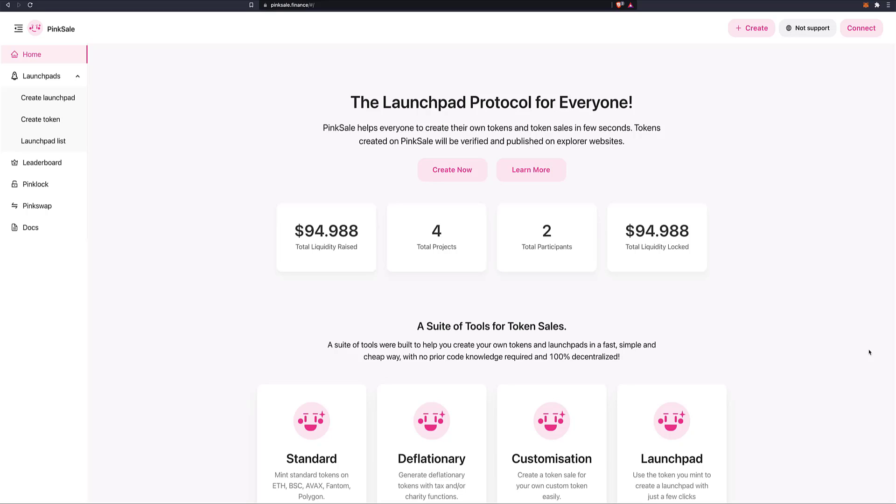Let's see how we can do that. First of all, obviously we want to go to the platform. So you want to go to Pingsale.finance. And this is the homepage. And as you can see, already four projects have been listed. A couple of these were examples or tests, but people are actually starting to use it, which is fantastic. This is the total liquidity raised so far.